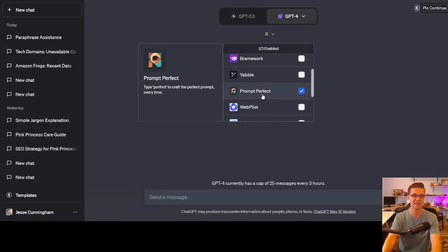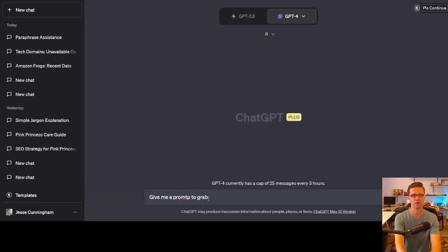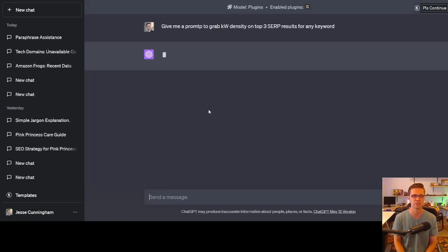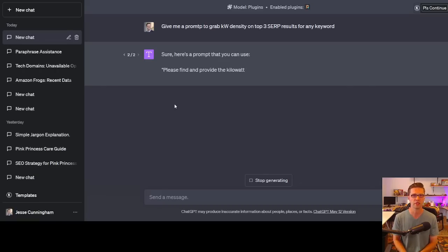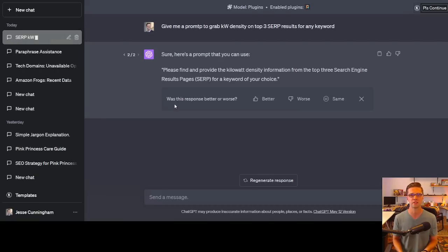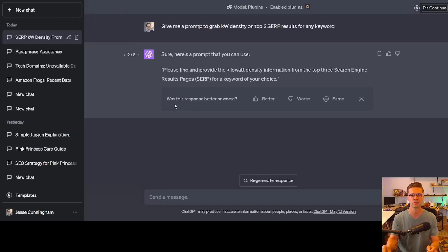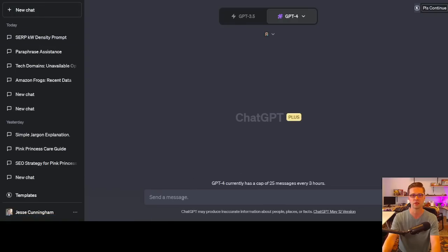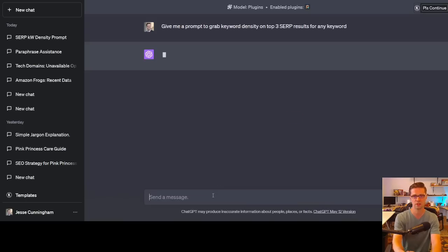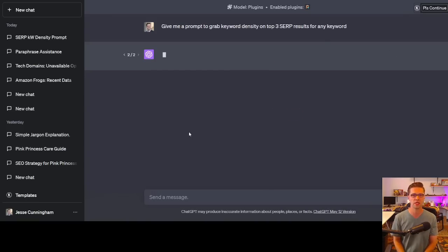Let's go to prompt perfect. It says type perfect to craft the perfect prompt every time. Let's try it out. Give me a prompt to grab keyword density on top three SERP results for any keyword. That's what I want. Let's see if you can do it. It gave us an error. Let's regenerate. Sometimes I've noticed that happens with ChatGPT plugins. Sure, here's a prompt that you can use. Please find and provide the kilowatt density. Oh, whoops. You see what I did there? KW. That's kilowatt. Oh my gosh. That's my fault.